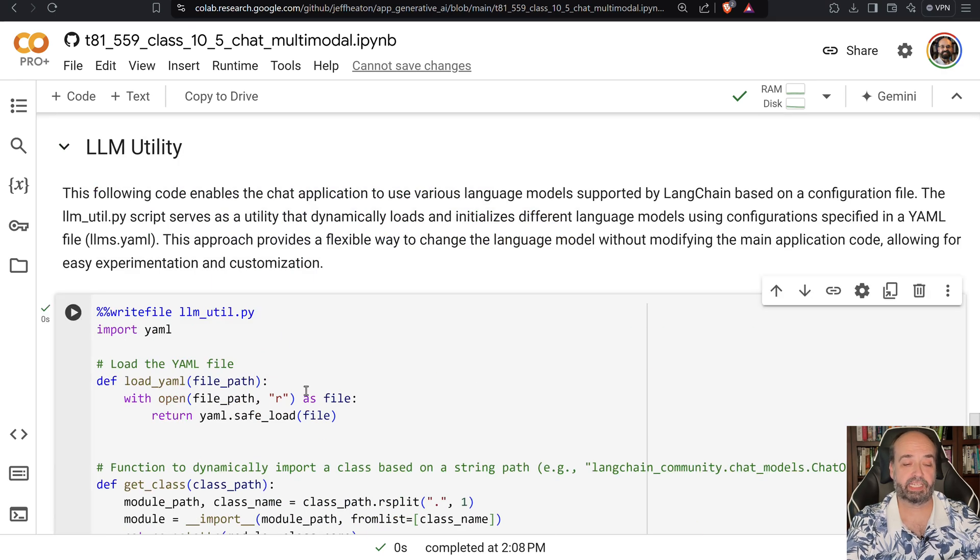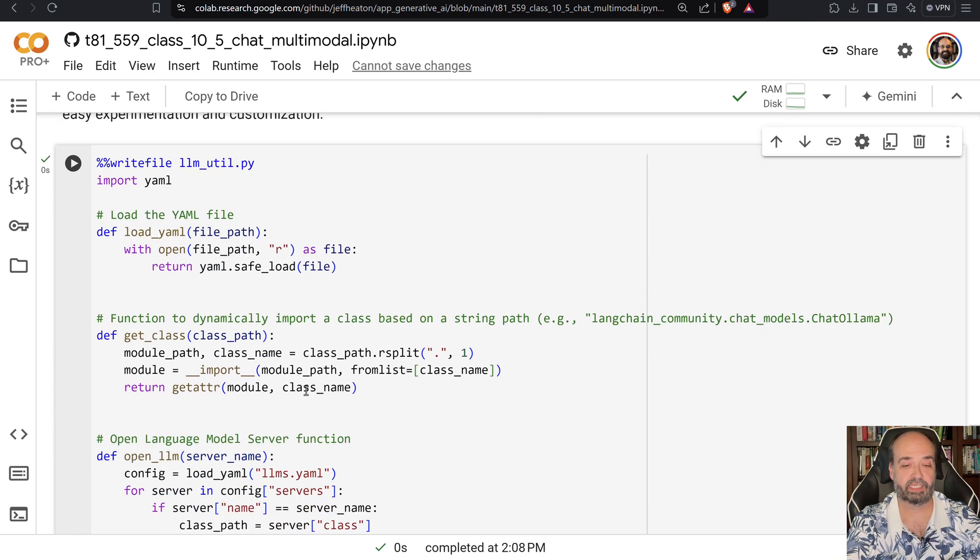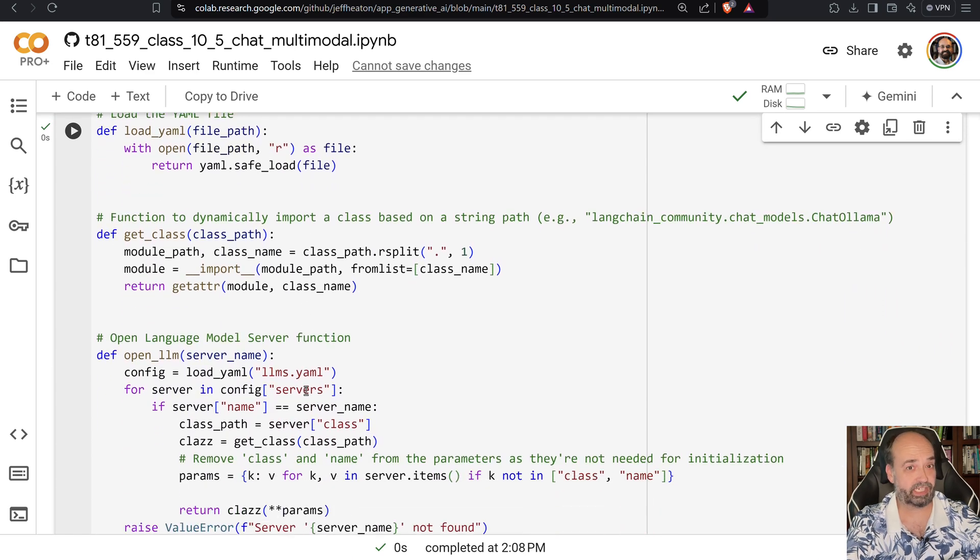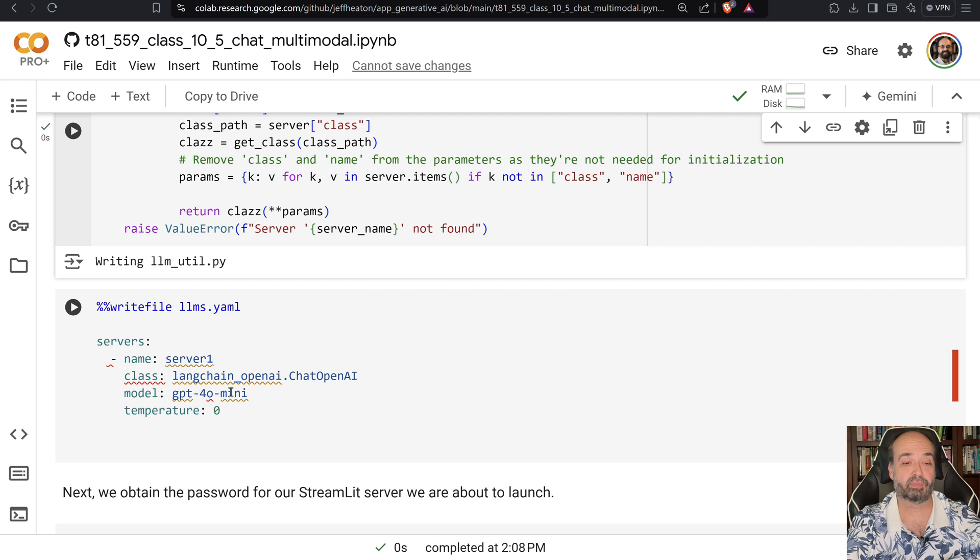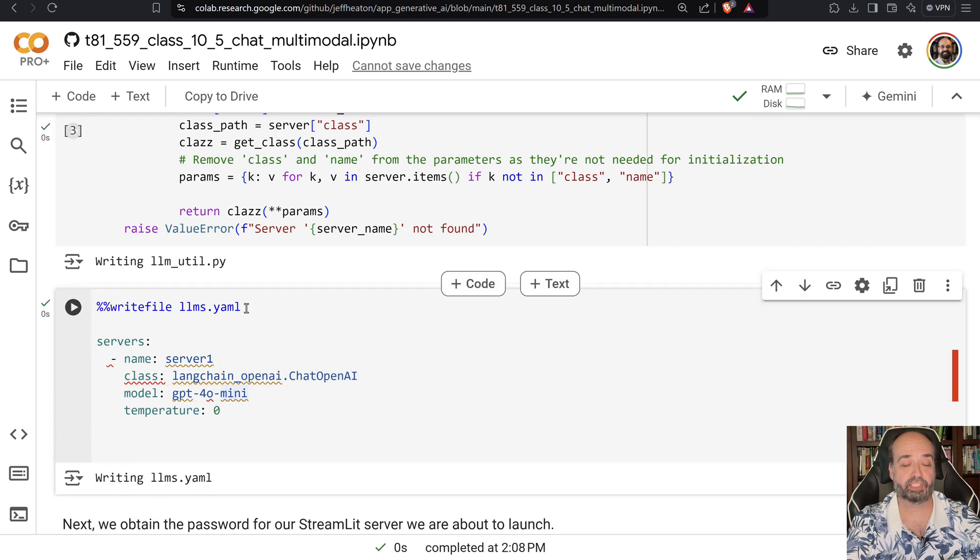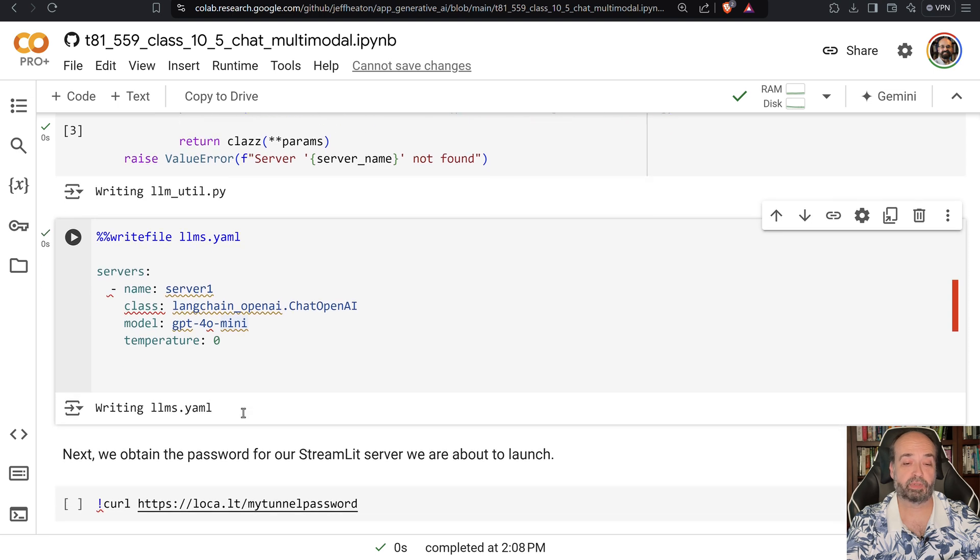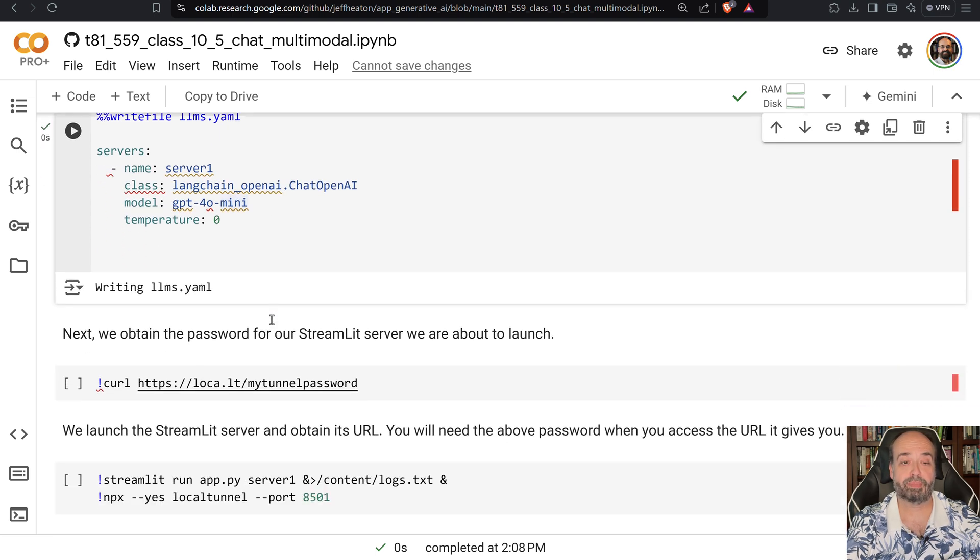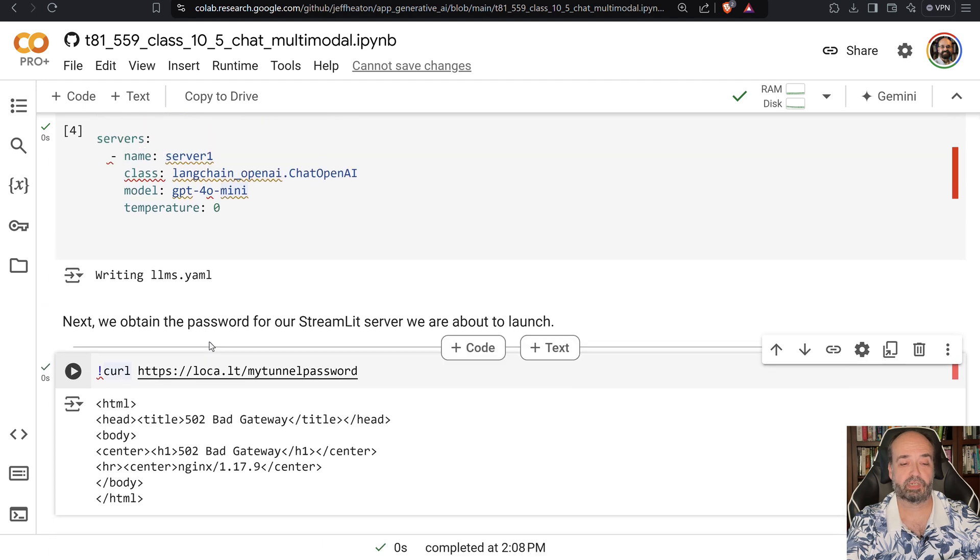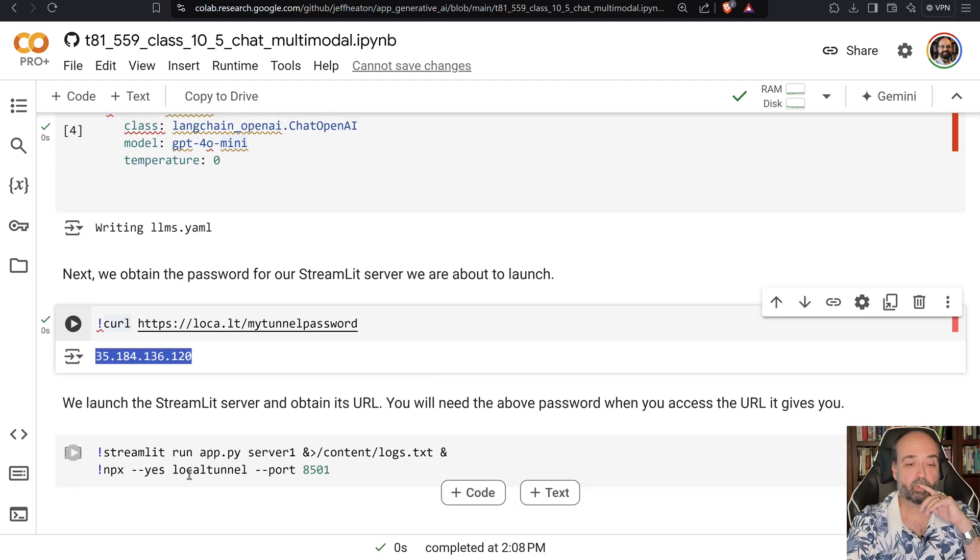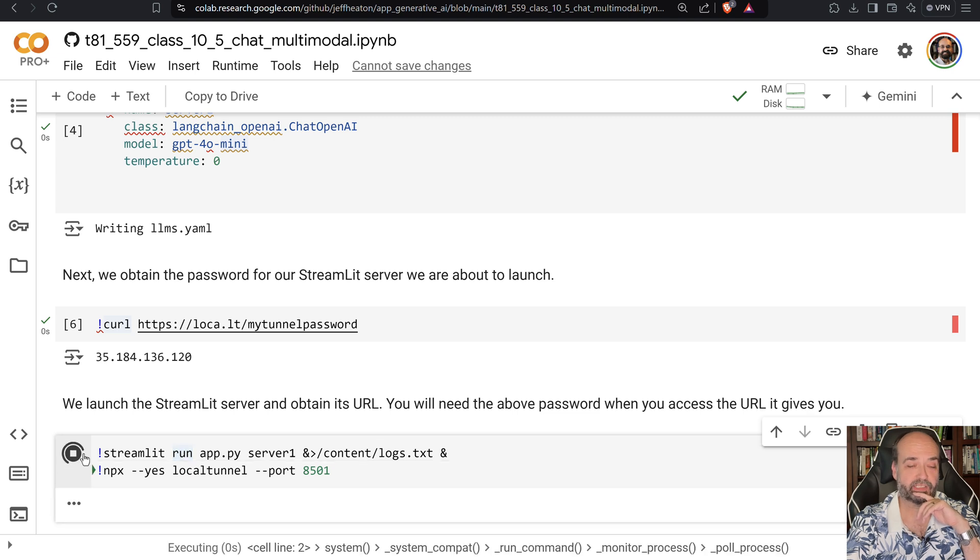We also have a little LLM utility that lets you use a variety of different chat servers. Now not all these chat servers are going to be multimodal compatible, so be aware of that. This is the configuration for how we'll make use of multimodal chat GPT 4.0 mini. We'll get our password and launch our server to open the tunnel.